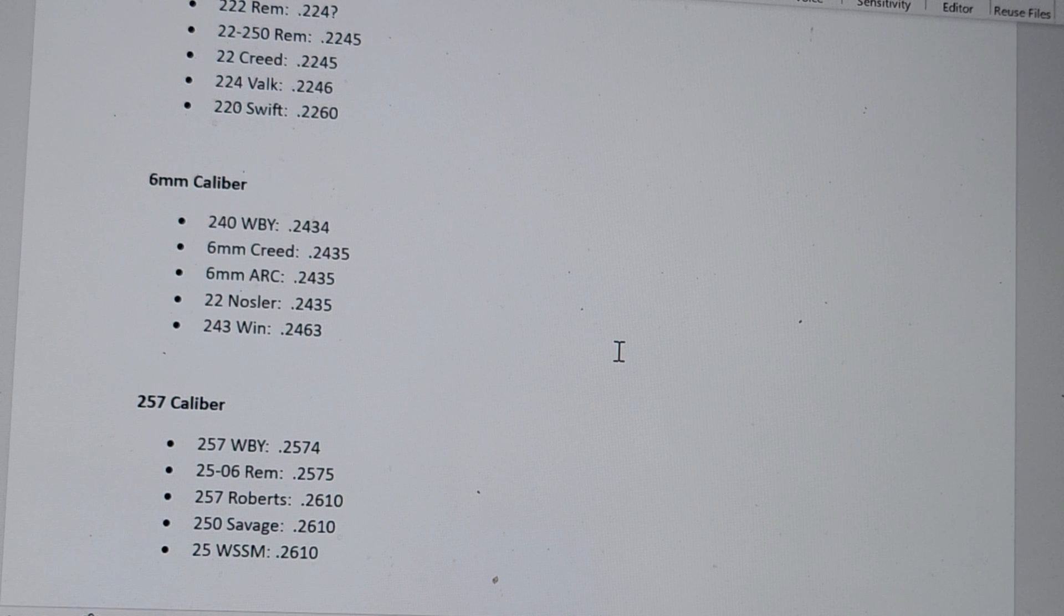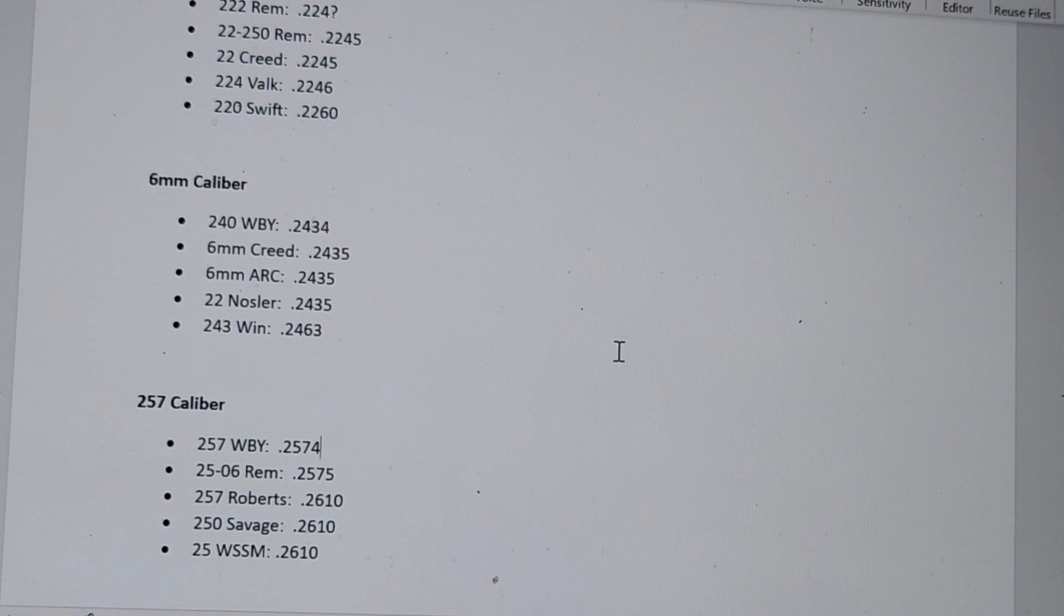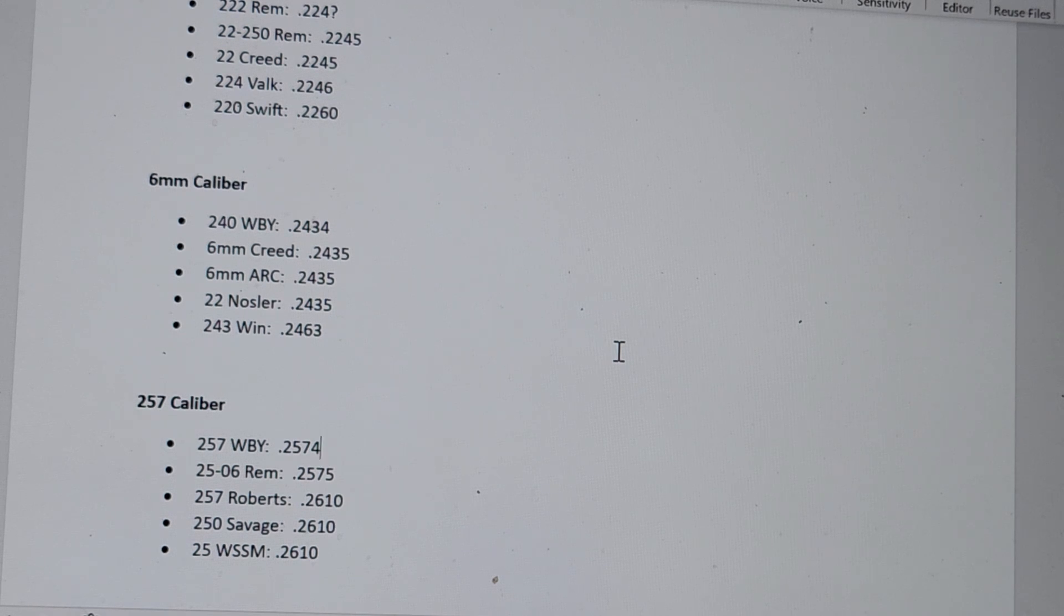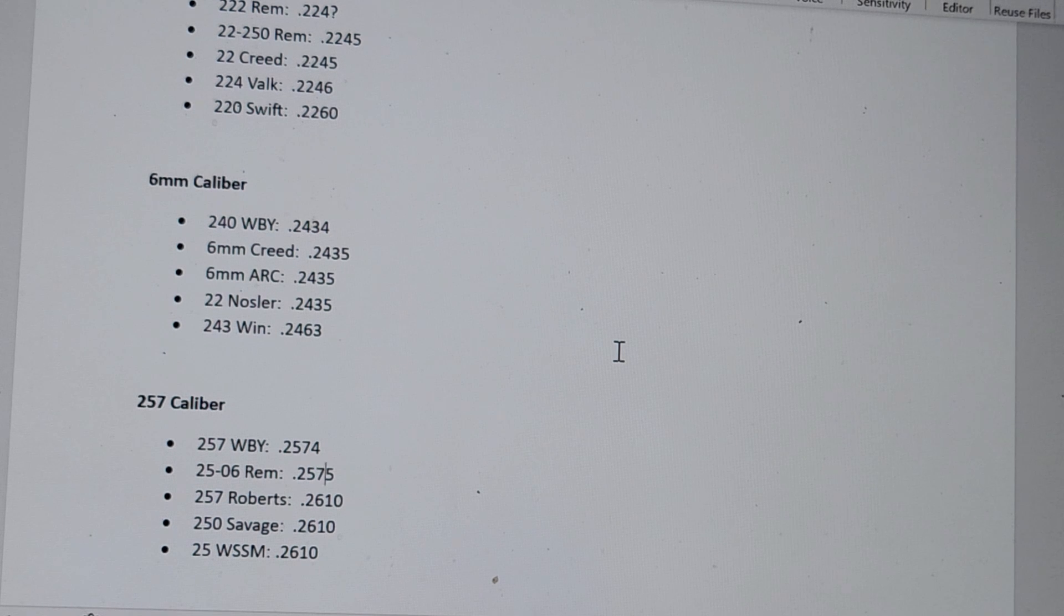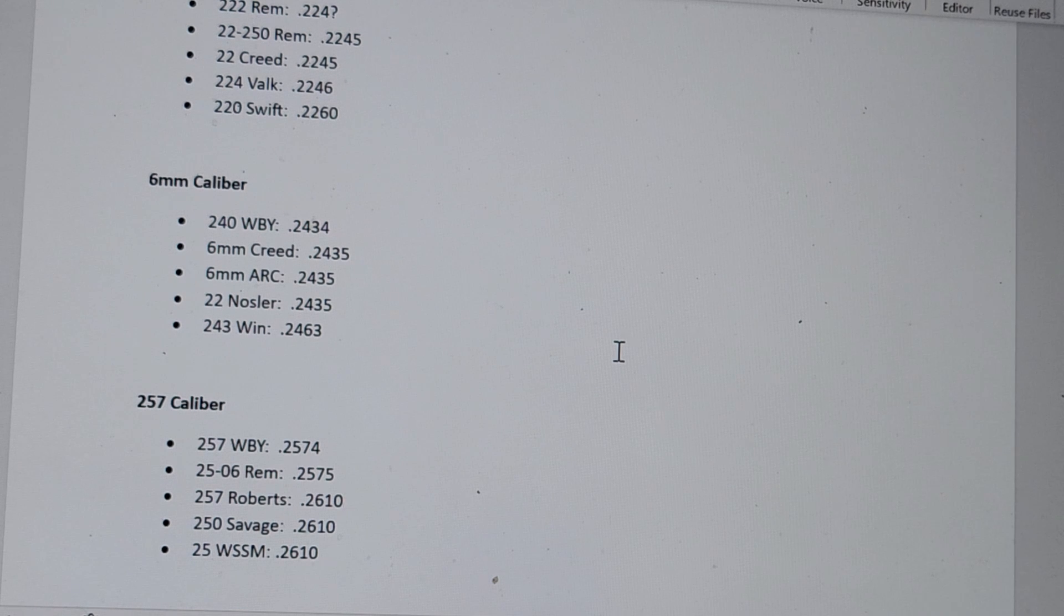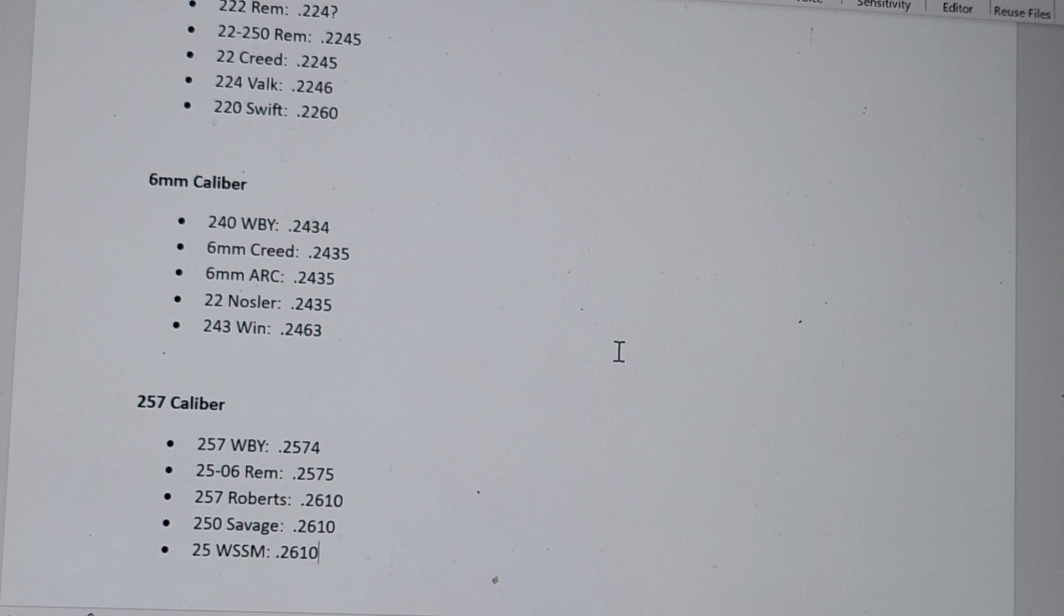Moving on to the .257 caliber. And this is pretty darn good. Again, surprise. The .257 Weatherby has the tightest tolerance. Crazy. .2574. .25-06 Remington, that's really good, .2575. .257 Roberts, it doesn't surprise me. I don't think it's terrible, but it's not really good either at .2610. Same thing with .250 Savage and another Winchester, .25 WSSM, still not good.